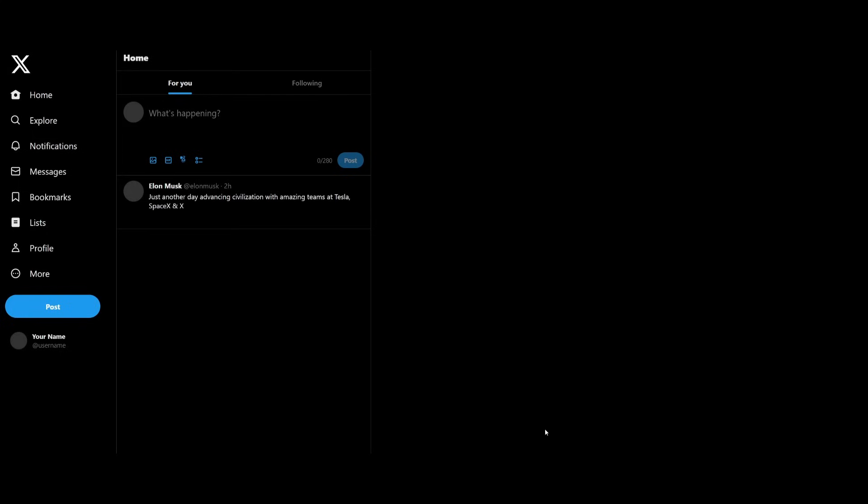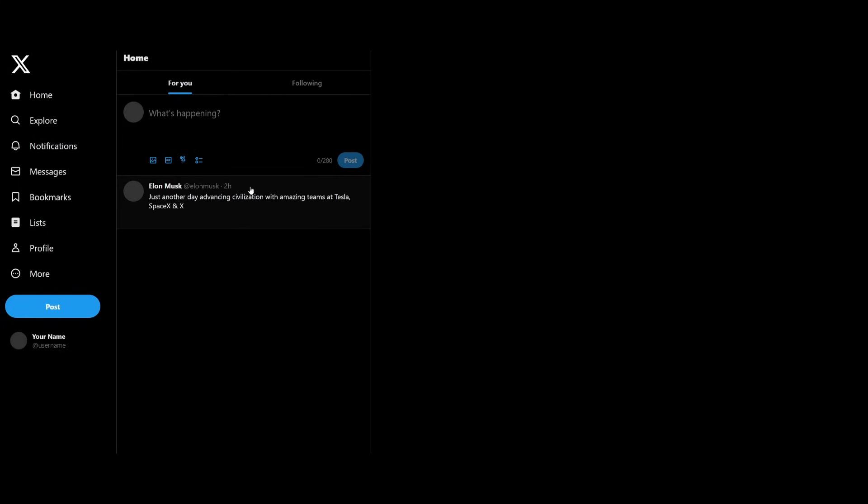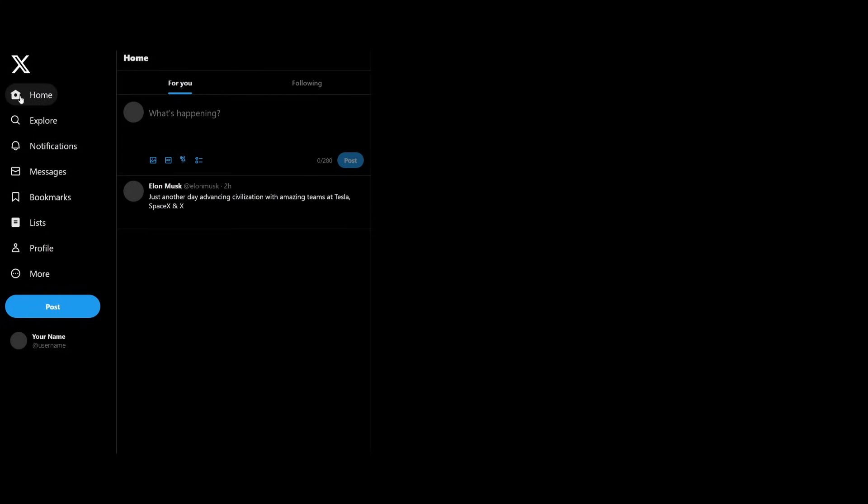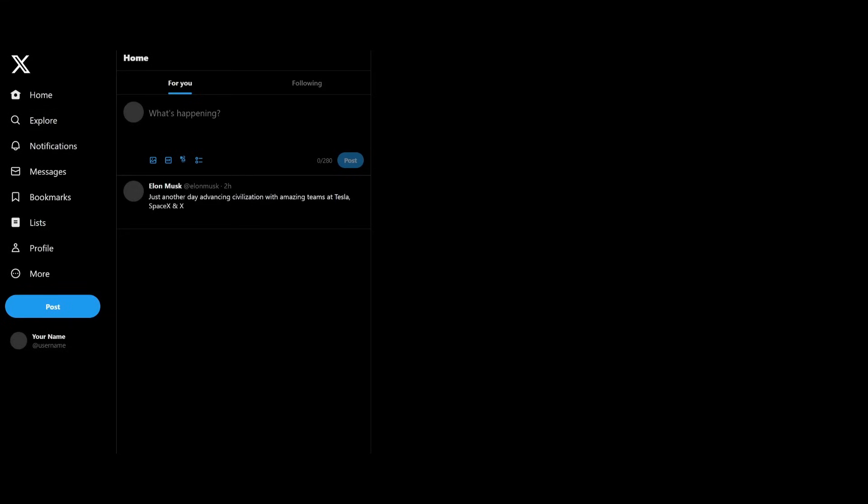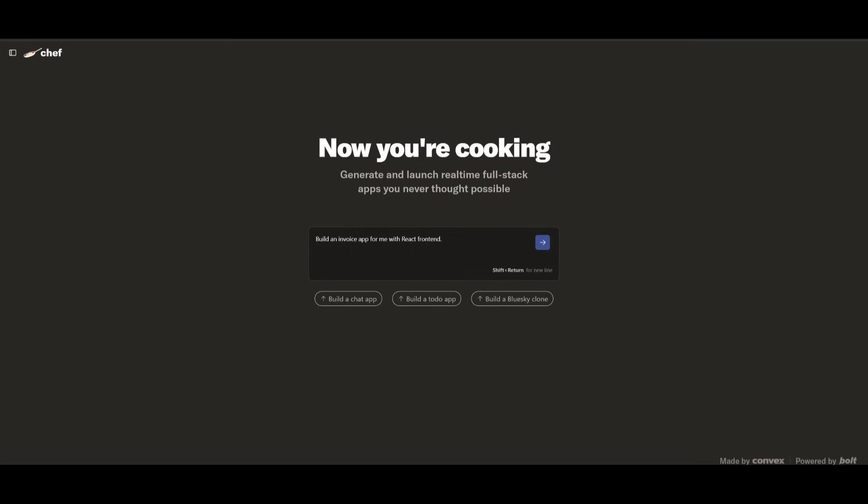And just take a look at the output that I got. This is absolutely amazing in terms of the output of this X clone, where it has the home explorer and much more fully generated. And this is where you can go ahead and type in your tweet, and then go ahead and post it.